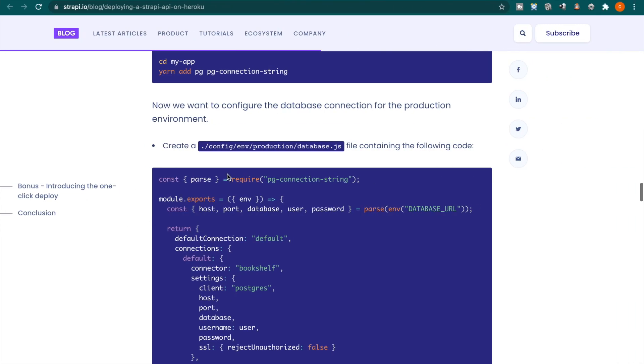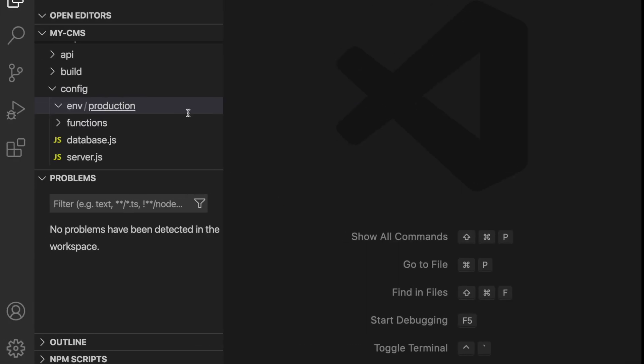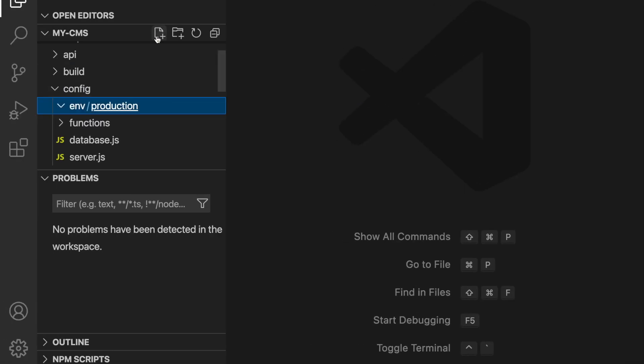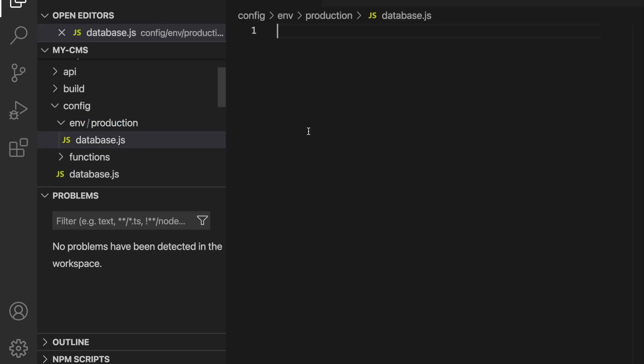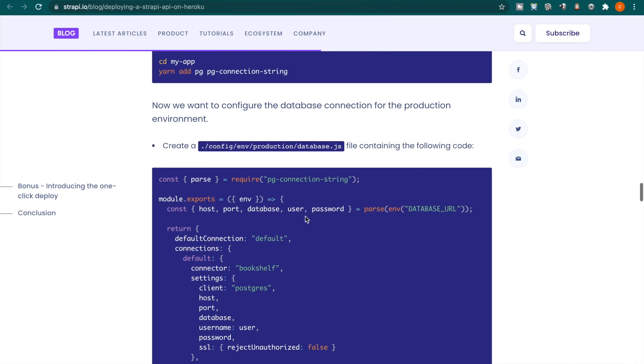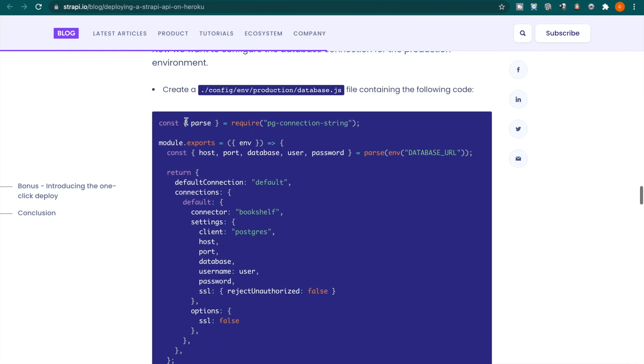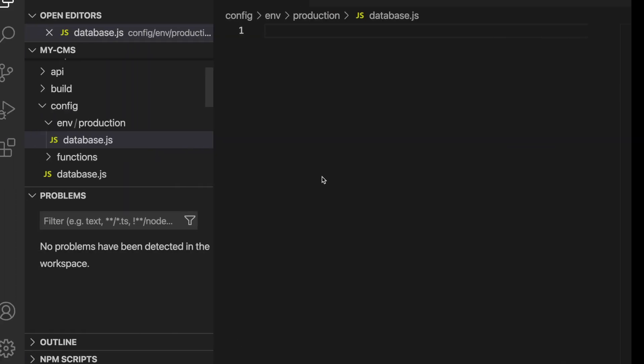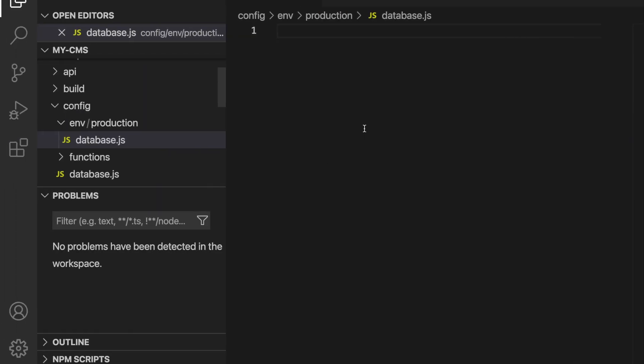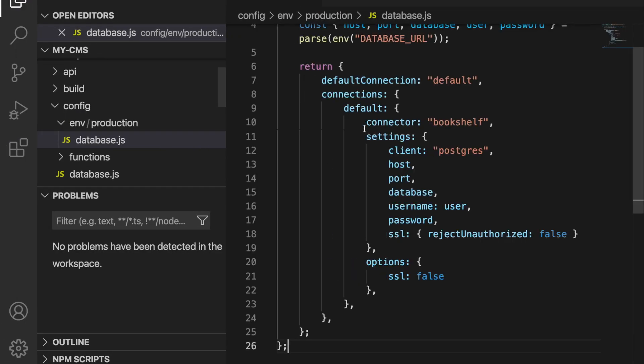So env production and then we create database.js. And then we copy this code to our project so we copy this and paste to this file and click save.